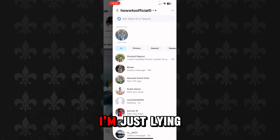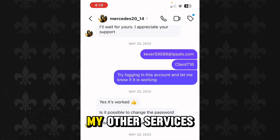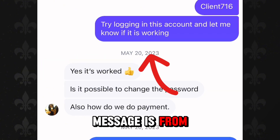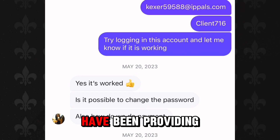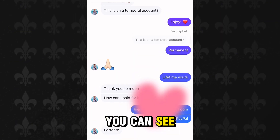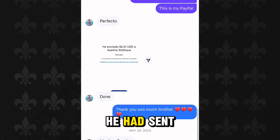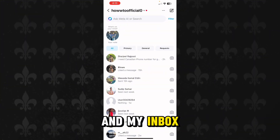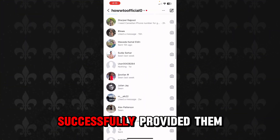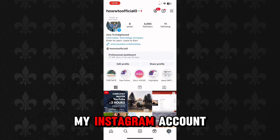If you think I'm just a scam or lying, let me show you some proofs. Here's a client I had provided my services to — you can see she is satisfied. This message is from 2023, meaning I have been providing my services for a very long time. Here's another one — he is also saying thanks after receiving my services, and after that he sent me a payment. My inbox is full of people who needed services and I have successfully provided them.